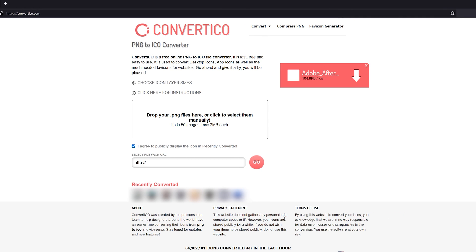The website will convert the image very quickly. Click on the download button to save the Ico file to your computer.